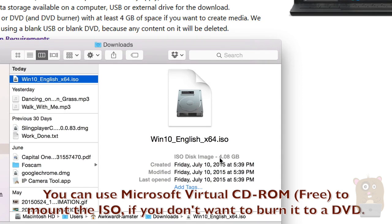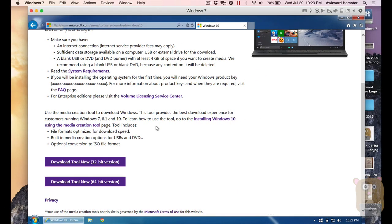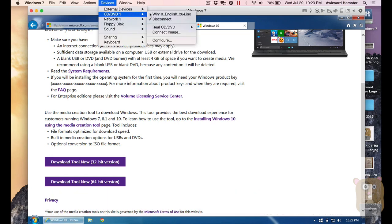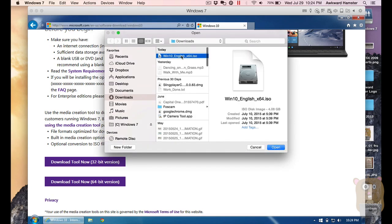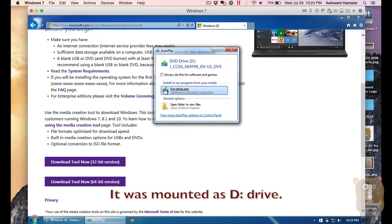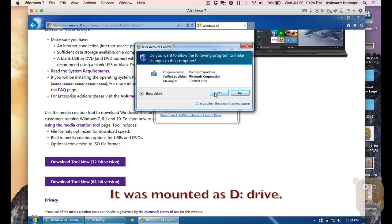This ISO image is 4.08 gigabytes, so it can fit on a DVD or on many flash drives. Once you have it, you can just insert it into the computer you wish to upgrade. In my case, I'm using a virtual machine — the virtual machine software is Parallels. So what I'm going to do is click on Devices and mount that image. I'll choose the ISO file, click open, and run it just as if it's an actual DVD.